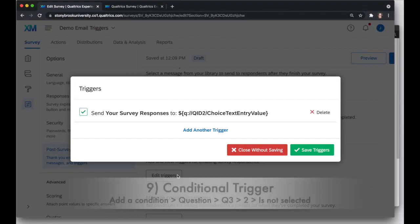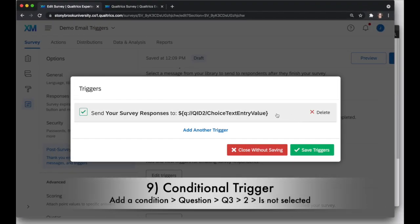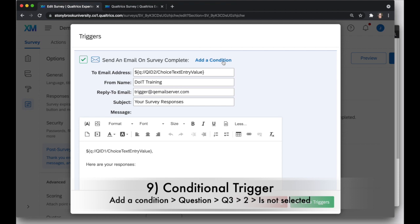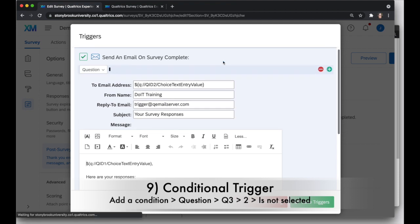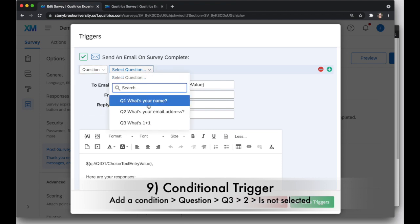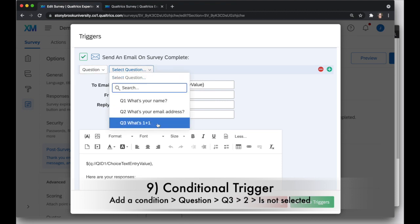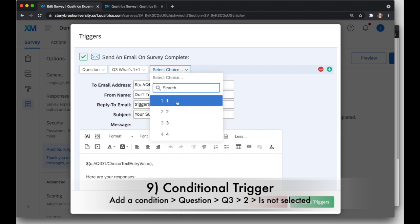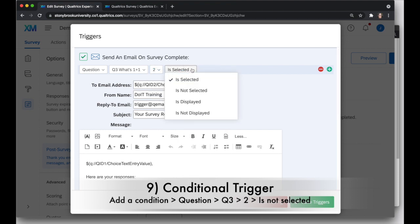But I want to show a different option here. You can actually choose to send these triggers based on a condition. So in this case, I asked, what's 1 plus 1? I could send one email trigger to people who answer correctly, and another to people who answer incorrectly, maybe sending them more information to learn, for example. So let's pretend that this triggers for people who have answered incorrectly. We'll click on Add a Condition, and we want to do the condition by question, and we're going to choose that math question. What's 1 plus 1? The correct answer is 2, so I'm going to select 2 from here, and I'm going to say if 2 is not selected.